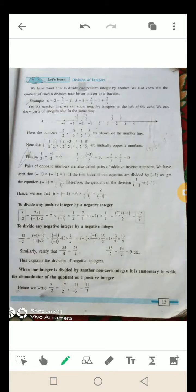On the number line we can show negative integers on the left of 0. Number line पर 0 के left में negative integers और 0 के right में positive integers लिखे जाते हैं. We can show parts of integers also in the same way. यहाँ पर एक number line draw की गई है. हमें negative 5/2, negative 3/2, 3/2, और 5/2 — ये सारे fractions number line पर show करने हैं.